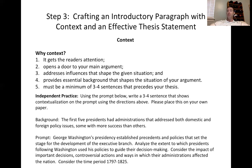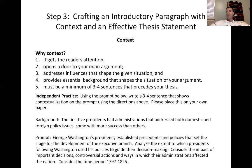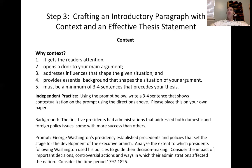What did Washington do in supporting presidential policy toward foreign policy? What did he do to support the idea of precedents — for example, dealing with people who didn't want to follow federal law?